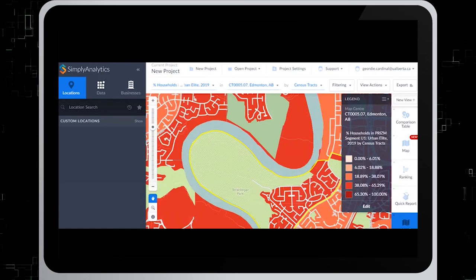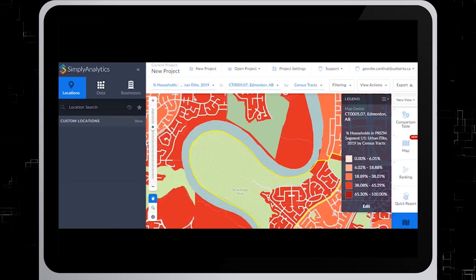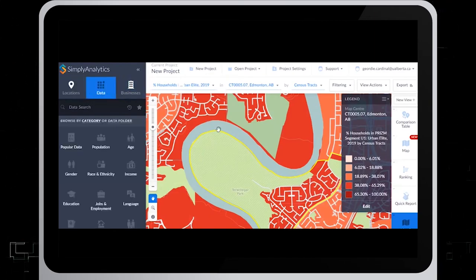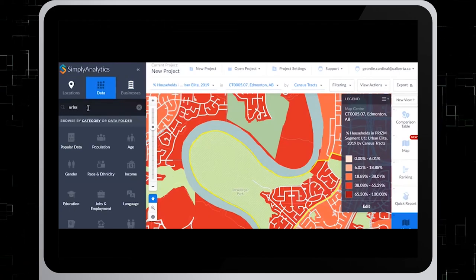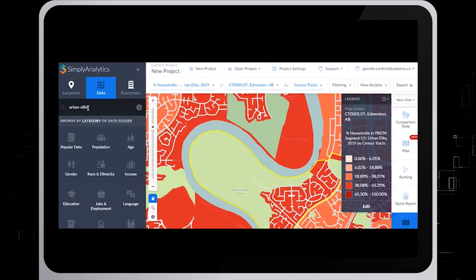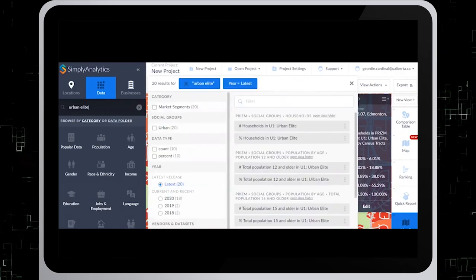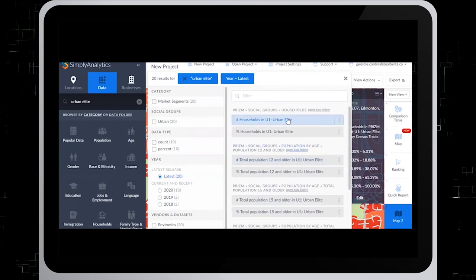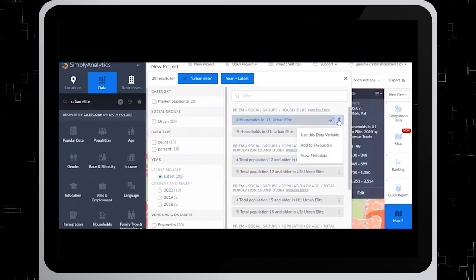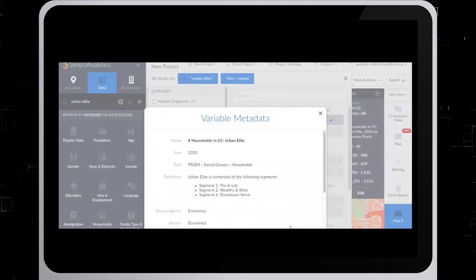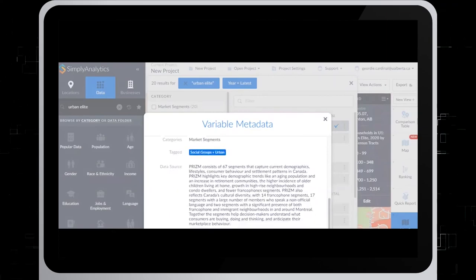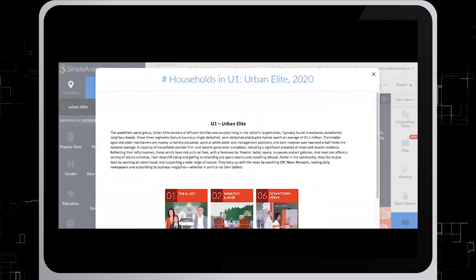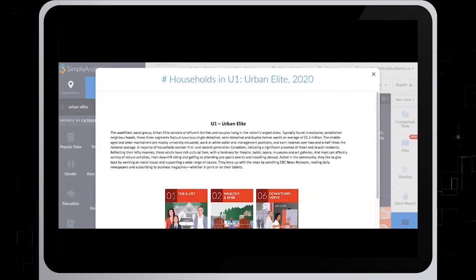To view what these PRISM segments mean, go back to the variables on the left and click on Data. In the data search box, type in Urban Elite. Select number households in Urban Elite and click View Metadata. Now you can view the metadata for the PRISM segment Urban Elite.